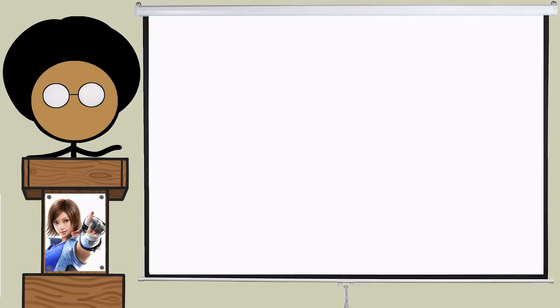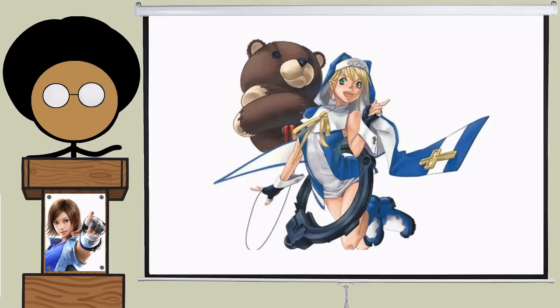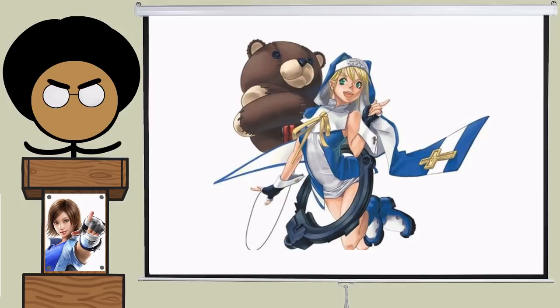Who do femboys even have in this category that can compete? Huh? Bridget? Really? Guilty Gear. Fuck Guilty Gear. Alright? I'm just like everyone else who hates Guilty Gear. I've never played it.